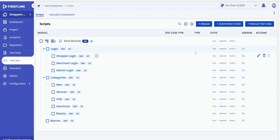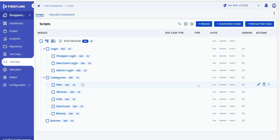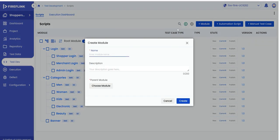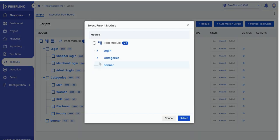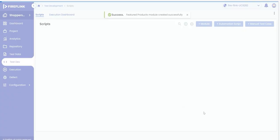To add a module to the tree, click the Plus Module button and input the name. Subsequently, choose the parent module and click Select. Then click the Create button.